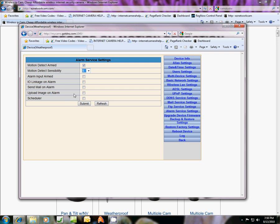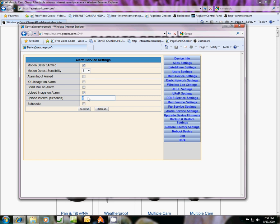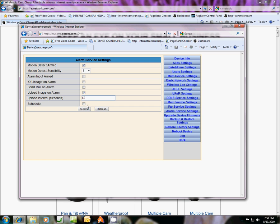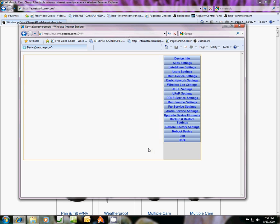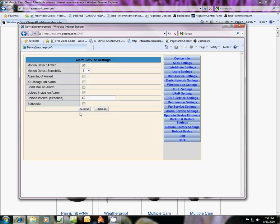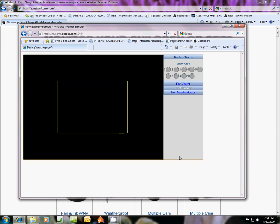Then we're going to choose also to upload image on alarm. Image also means video. If I do, for instance, 60 seconds of video, when it picks up this motion it's going to upload 60 seconds of our video. I'm going to submit this and it's going to take that setting. We've got it and we're going to go back.